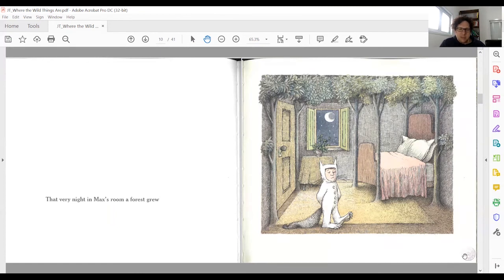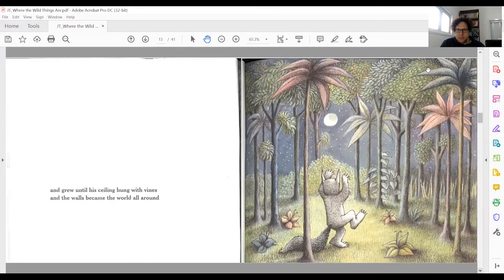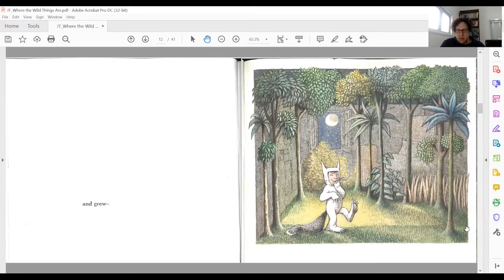We also see Max's reactions to the change in his room — something the text does not describe. He's happy and excited; he's dancing. It seems to make him even wilder. The fact that the room is getting wilder makes him wilder. Perhaps it's the other way around: his reaction to his mother makes him first more wild, and that's what turns the room into a wilderness, a forest.